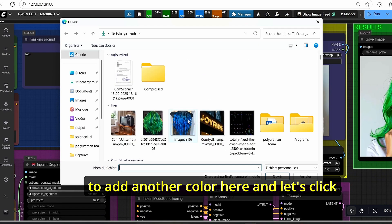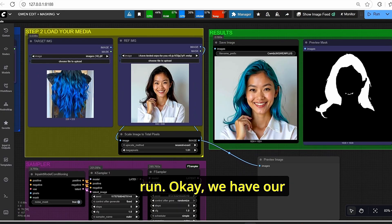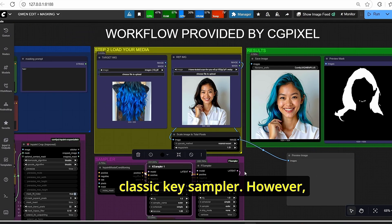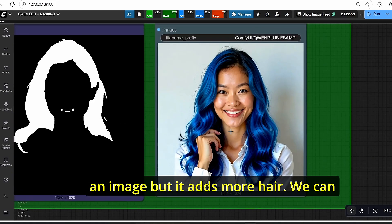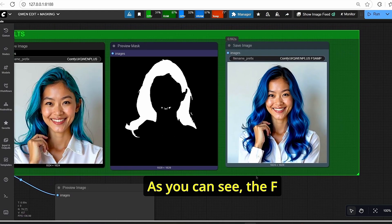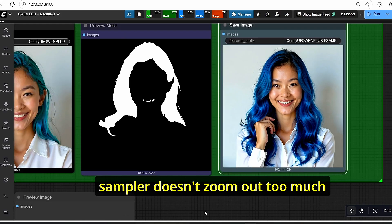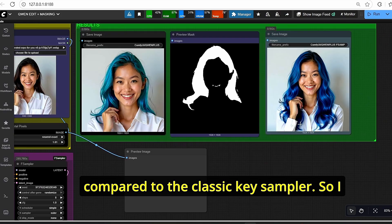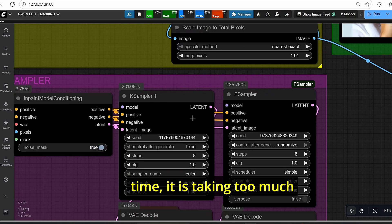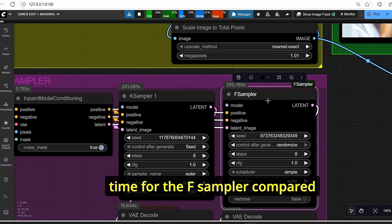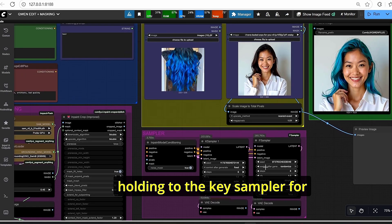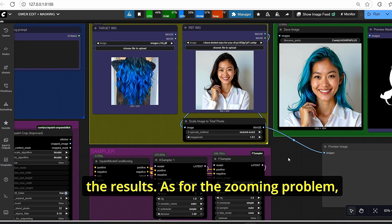I will do another edit to compare the samplers again with a different color. In the second results, the classic K-sampler successfully changed the hair color. The F-sampler managed to create an image but added more hair. We can also notice a difference in cropping — the F-sampler doesn't zoom in as much as the classic K-sampler. The F-sampler also took more time than the K-sampler, so for now we are holding to the K-sampler for reliable results.